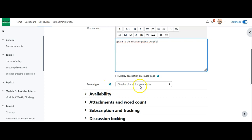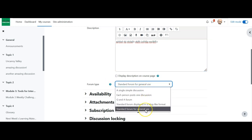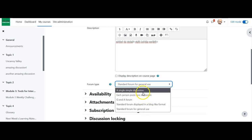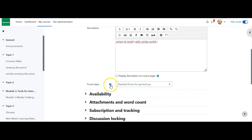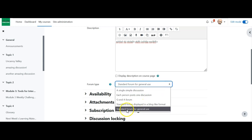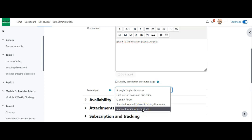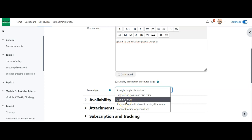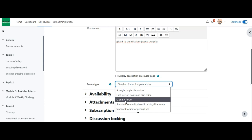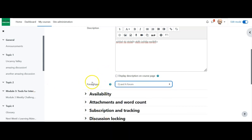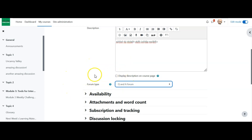Then we come to forum type, and it provides several options. The two I strongly recommend are the standard forum for general use — your typical straightforward discussion forum — or the Q&A forum. You can always click the little question mark to get a breakdown of what each type does. The Q&A forum is really cool because once you create it and create an initial post, students can only see other people's posts after they reply. So if you were the fifth student and there are four replies, you won't see those until you post your own reply.